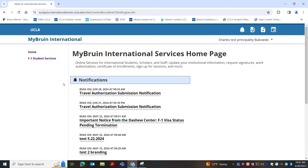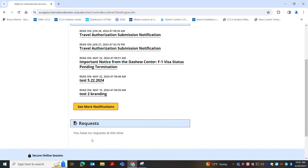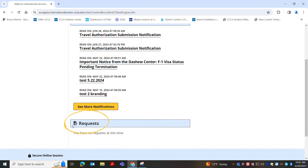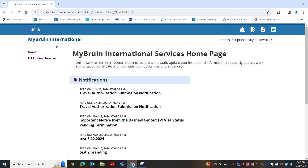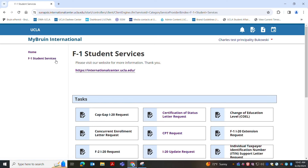Once you're logged in, you will first see your notifications at the top of the page and your requests. These two sections are helpful in checking the status and tracking the progress of any pending requests. To the left side you will see your F1 student services, which is your main menu for services.